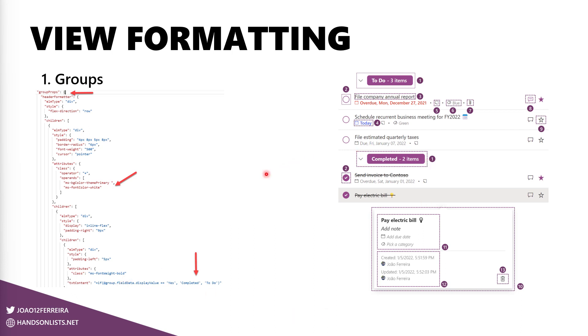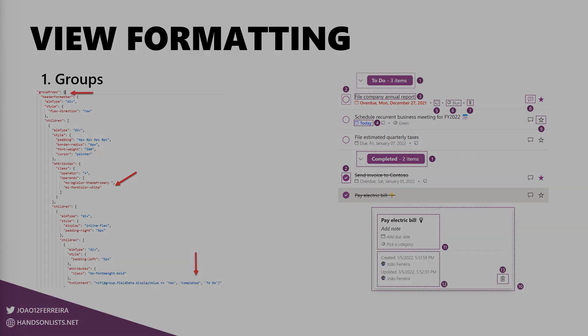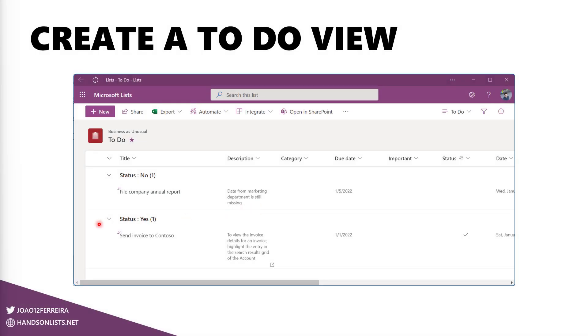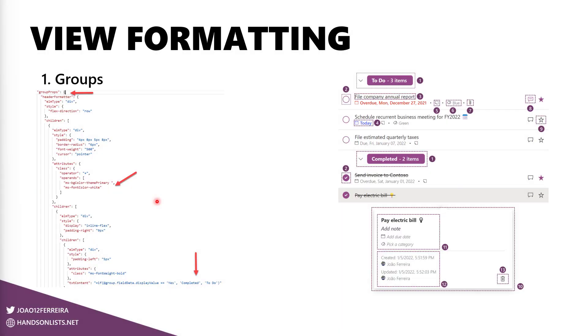Starting with the groups, I use the group properties here to format these two groups. And what I have in here is the background color defined as the theme primary color. This means that this color here will be adjusted automatically to the theme on the SharePoint site where the list is added or to the theme of Microsoft Lists if you are viewing the list inside of Lists. And then in this previous slide, as you can see, the status say yes and no. So I want to format this properly to say To Do and complete, followed by the number of items. The number of items is not here in the code, but it's also covered in this section.